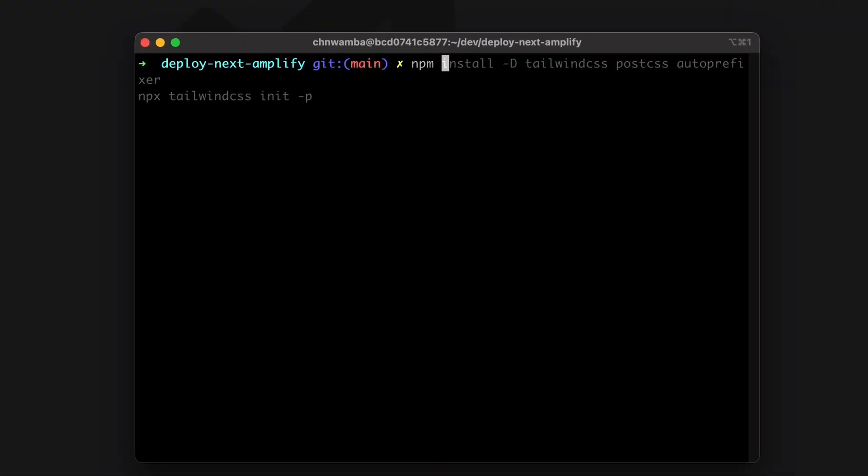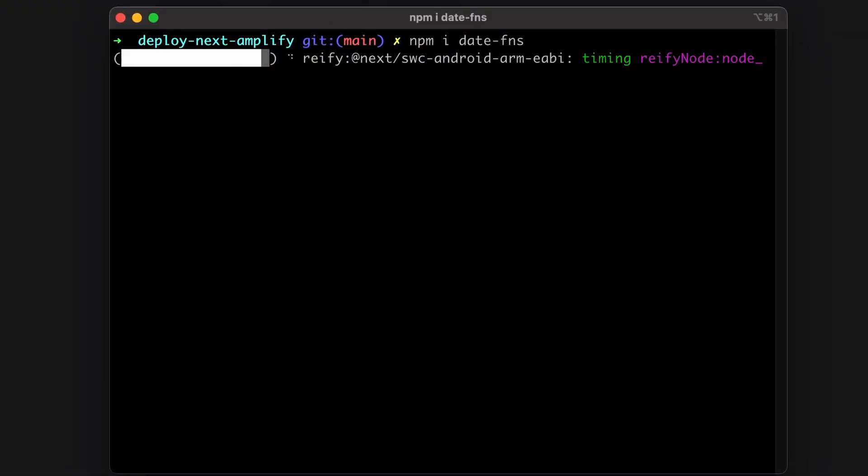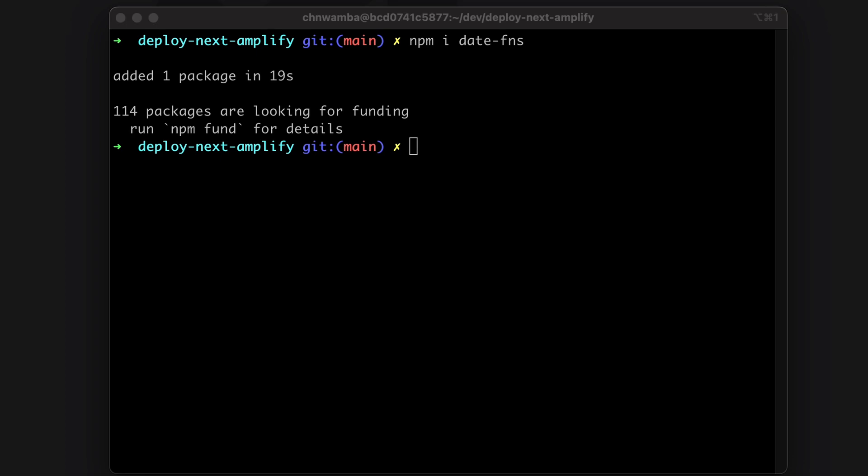Now, to show the difference between server-side rendering and static generation, we can use a date library to format and show the date the page was last saved. We can use date-fns for this, so install it by running npm install date-fns.